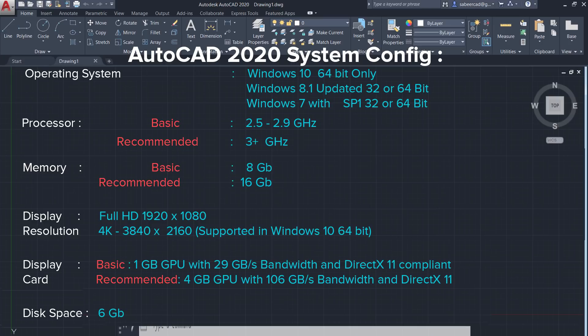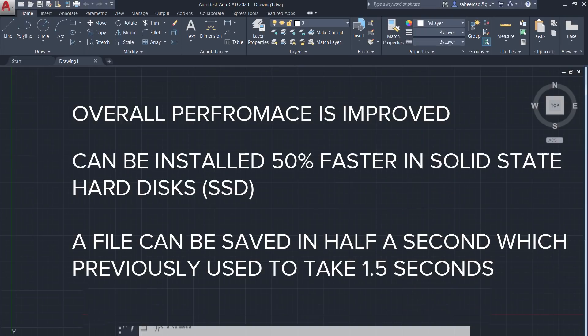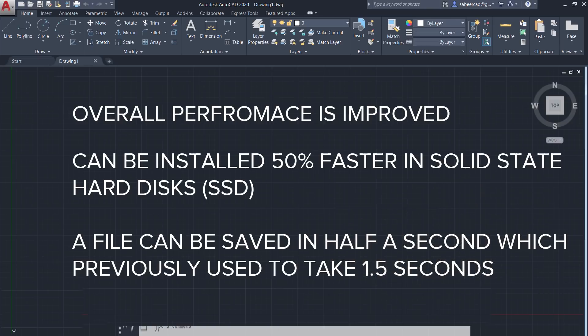Now let's move on to some of the cool new features of this new release. Performance enhancement: Autodesk has revamped the software engine of AutoCAD and the overall performance is improved. AutoCAD 2020 can be installed 50% faster on solid-state hard disks or SSDs — such SSDs are highly recommended over conventional magnetic hard disks. A file in AutoCAD 2020 can be saved in half a second, which previously used to take 1.5 seconds, saving significant time when you save a file repeatedly.